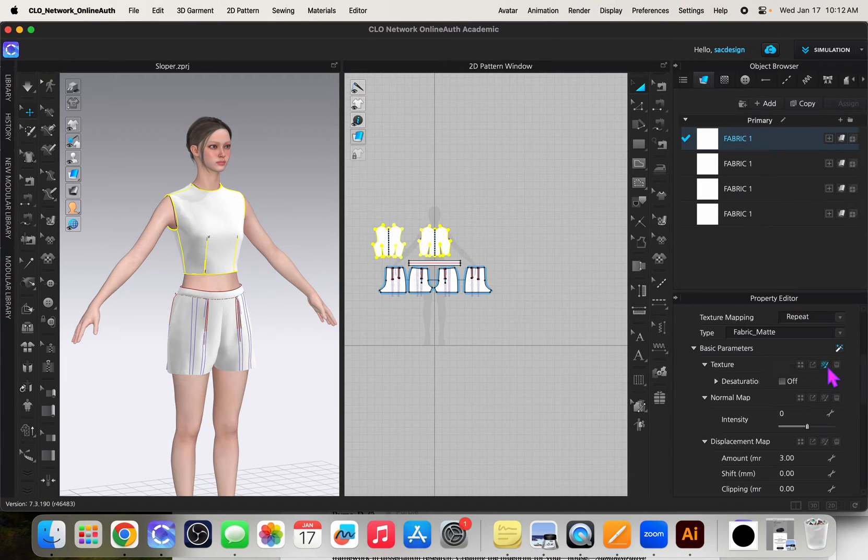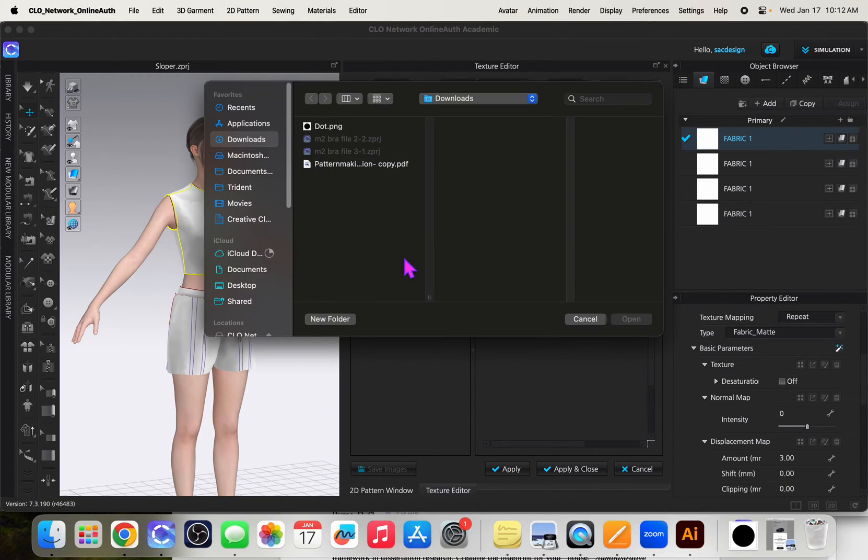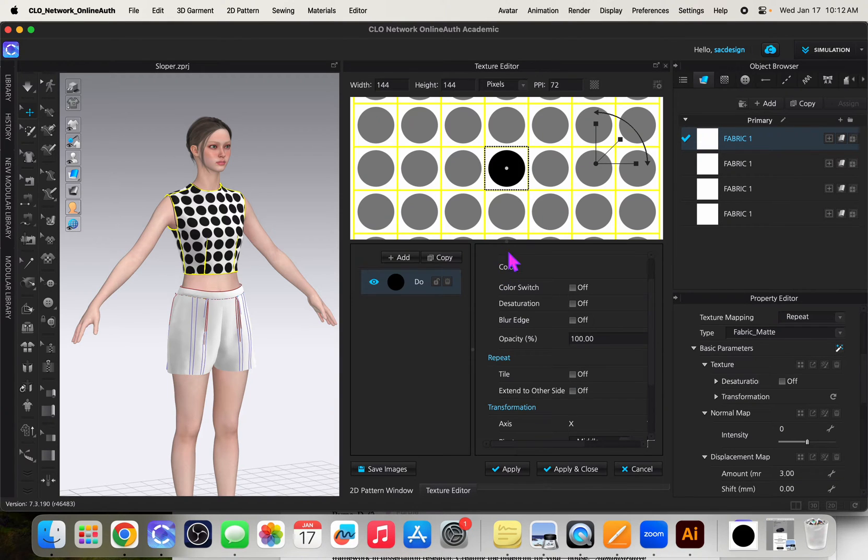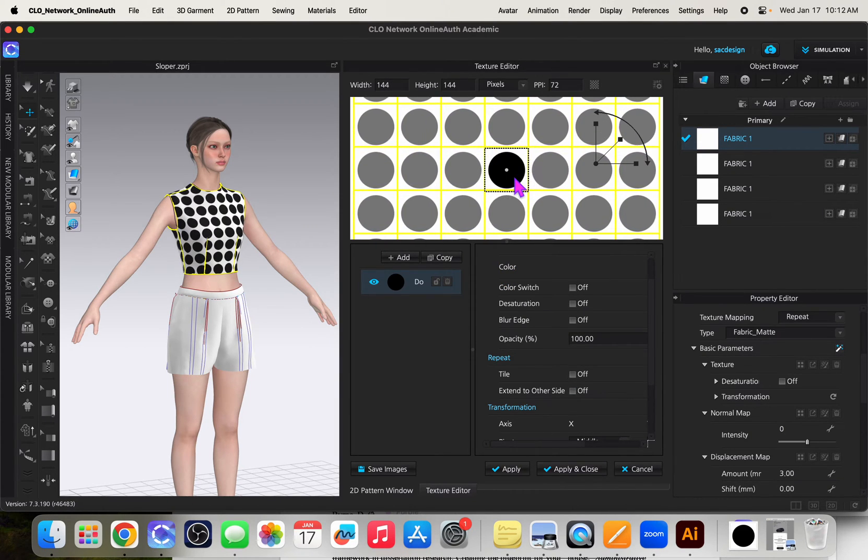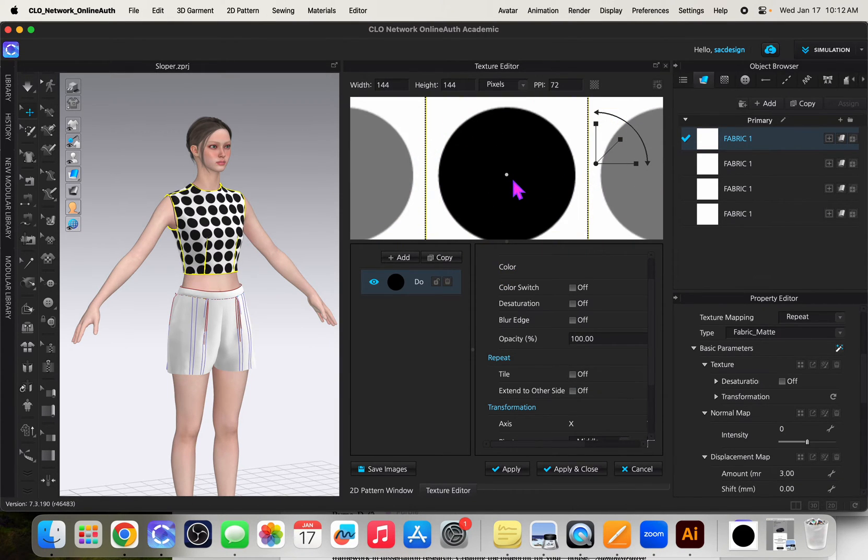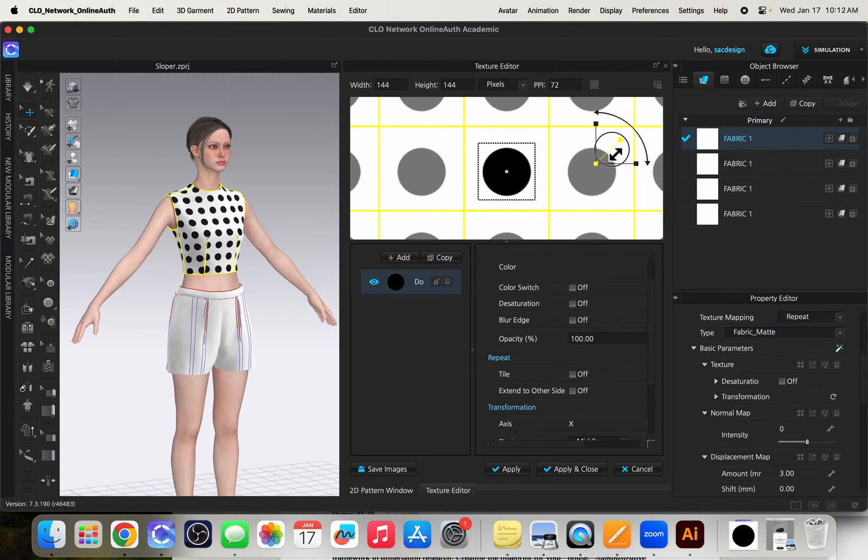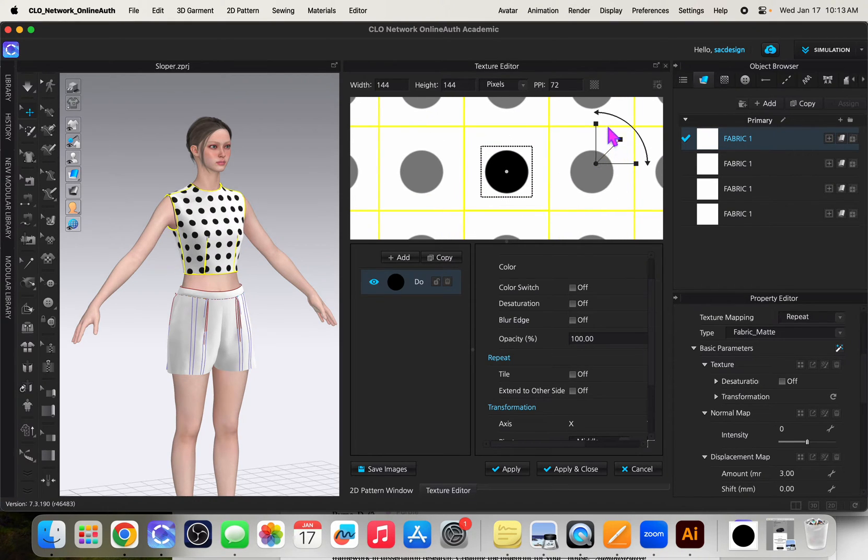You click over to open texture editor and here now you can add your PNG file. I have a dot with clear background open and you can zoom in or out. I can make my dots smaller or bigger. You can rotate as well.